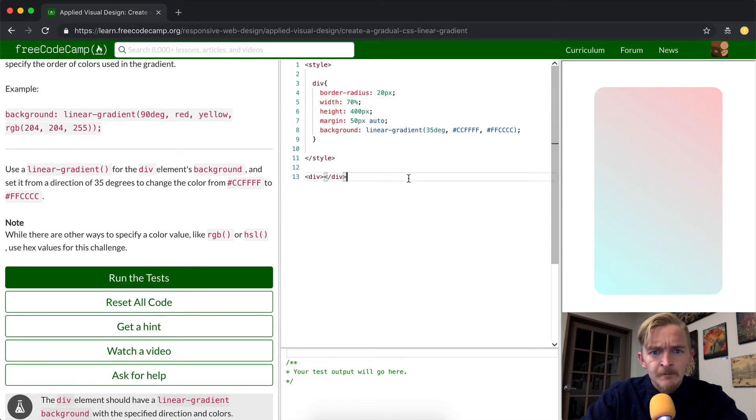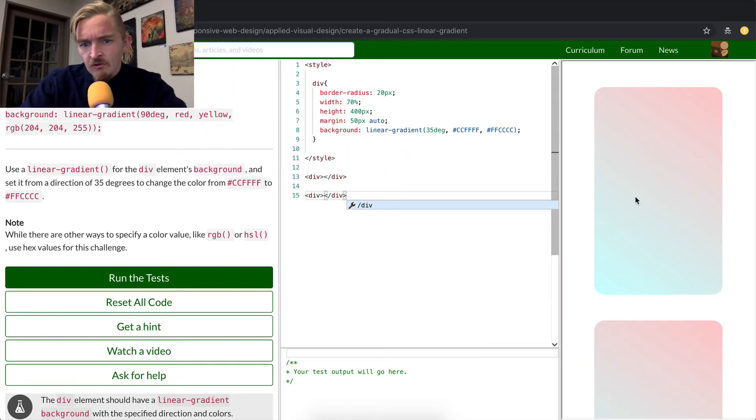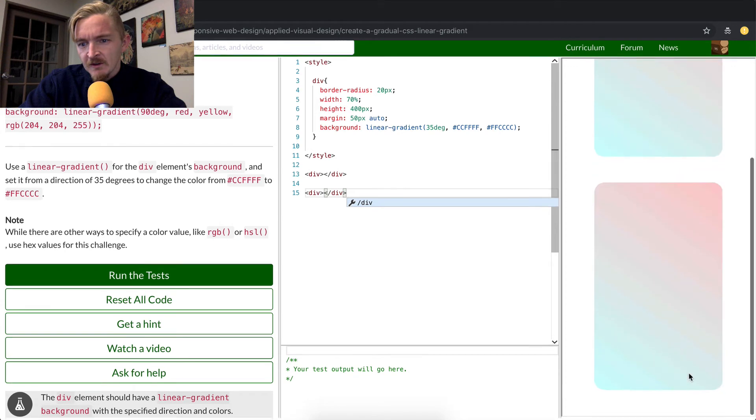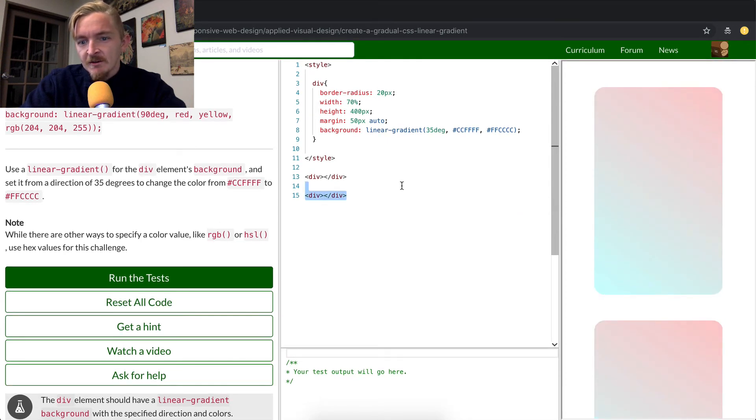Interesting. We could actually do another one too if we just created it down here. That makes it kind of interesting, right? Because now every time we create a div element, it's going to look like that.